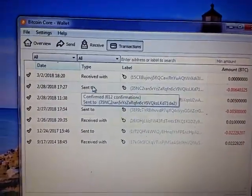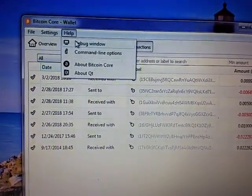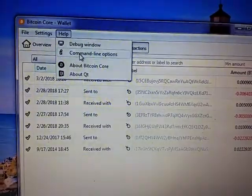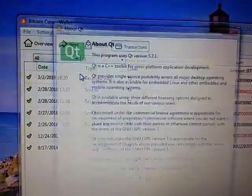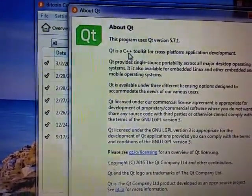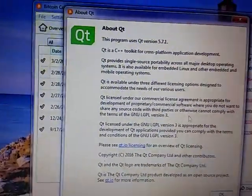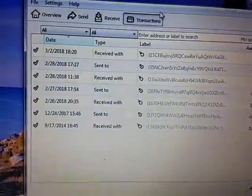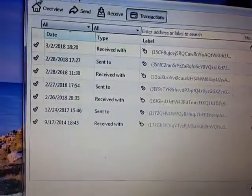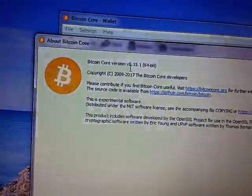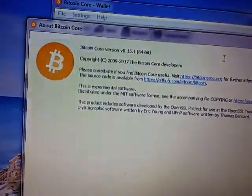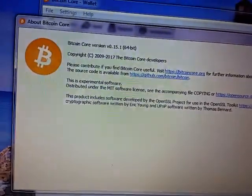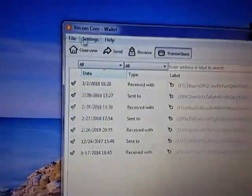Up here there's a help, the debug window or command line options, about Bitcoin Core, about Qt. I believe Qt is a C++ toolkit. Bitcoin Core is copyright by the Bitcoin Core developers.